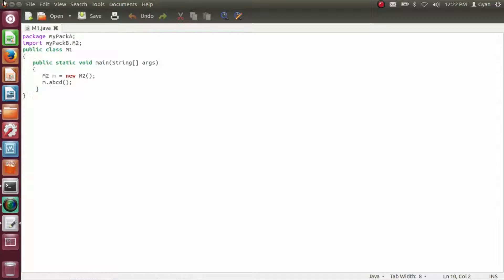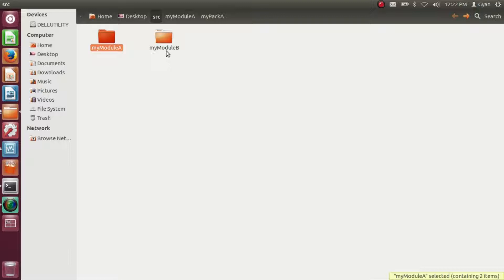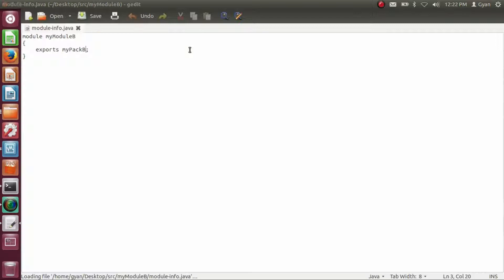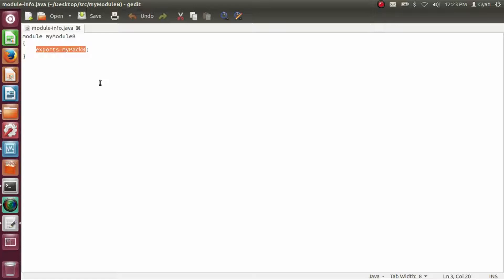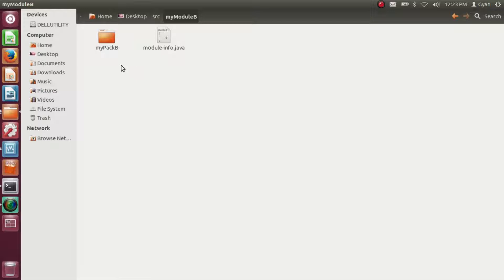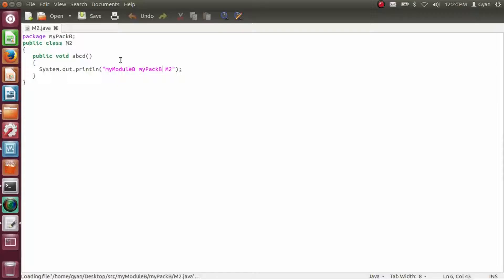Let's come back to the src directory and go into the module directory myModuleB. Inside myModuleB we have module-info.java and the package directory myPackB. Opening module-info.java, this is the code for myModuleB: 'module myModuleB { exports myPackB; }'. If module myModuleB does not export package myPackB, other modules cannot use class m2. Inside myPackB we have m2.java — same code as discussed.